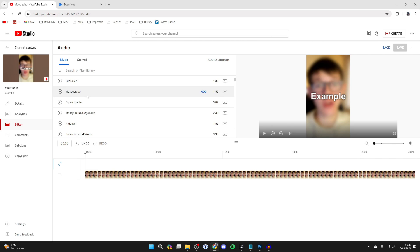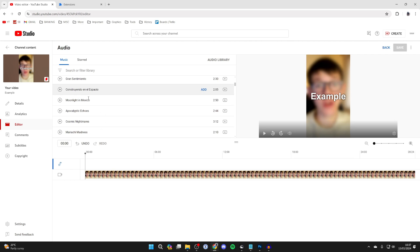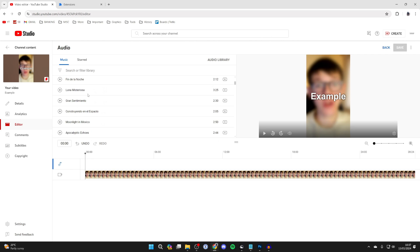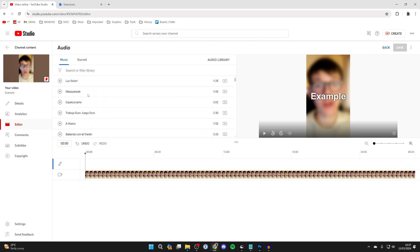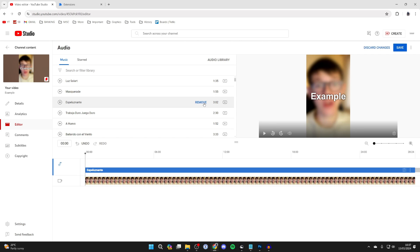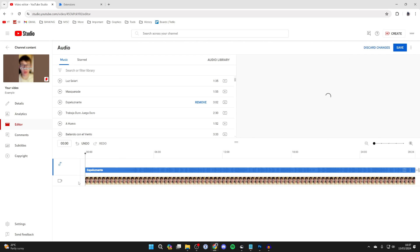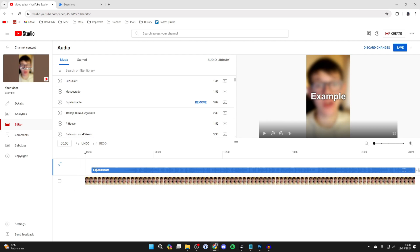Now you can scroll through and see all the different music. You can play it on the left, and if you want to add it, hover over it and click Add on the right. You've now added it.